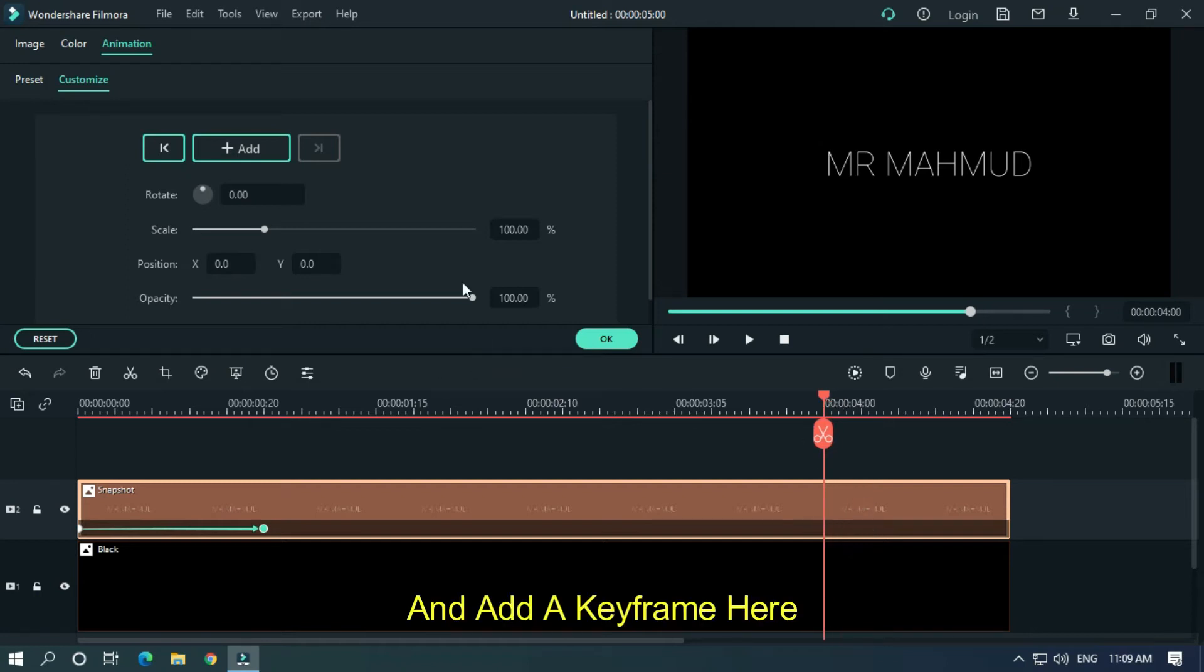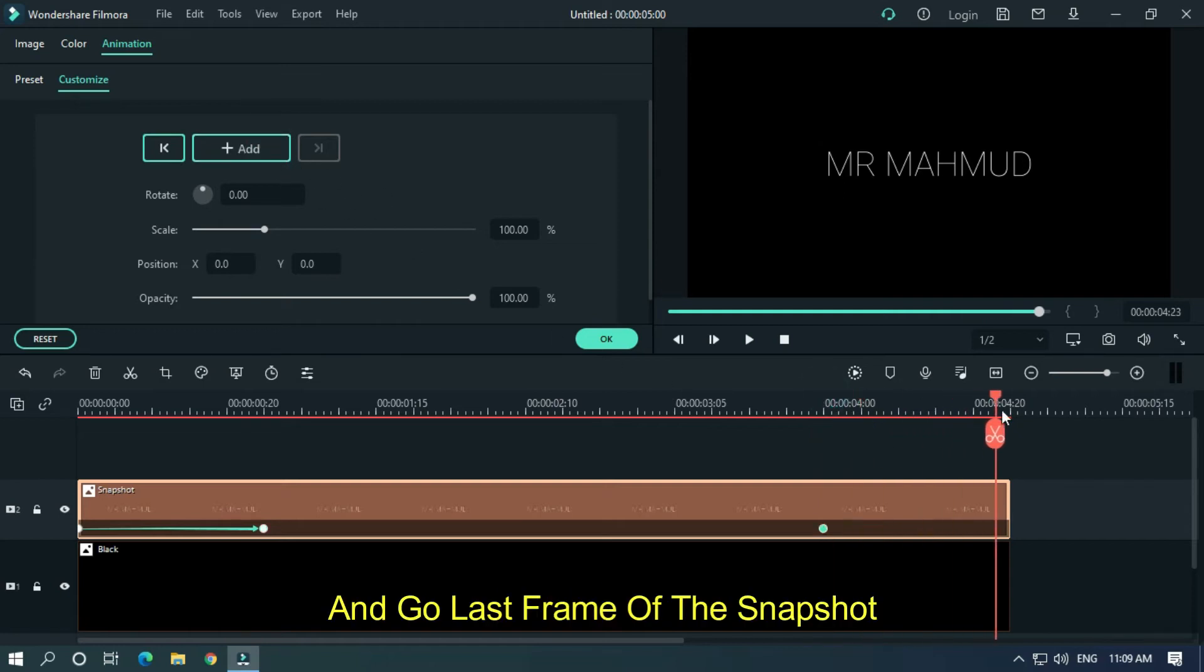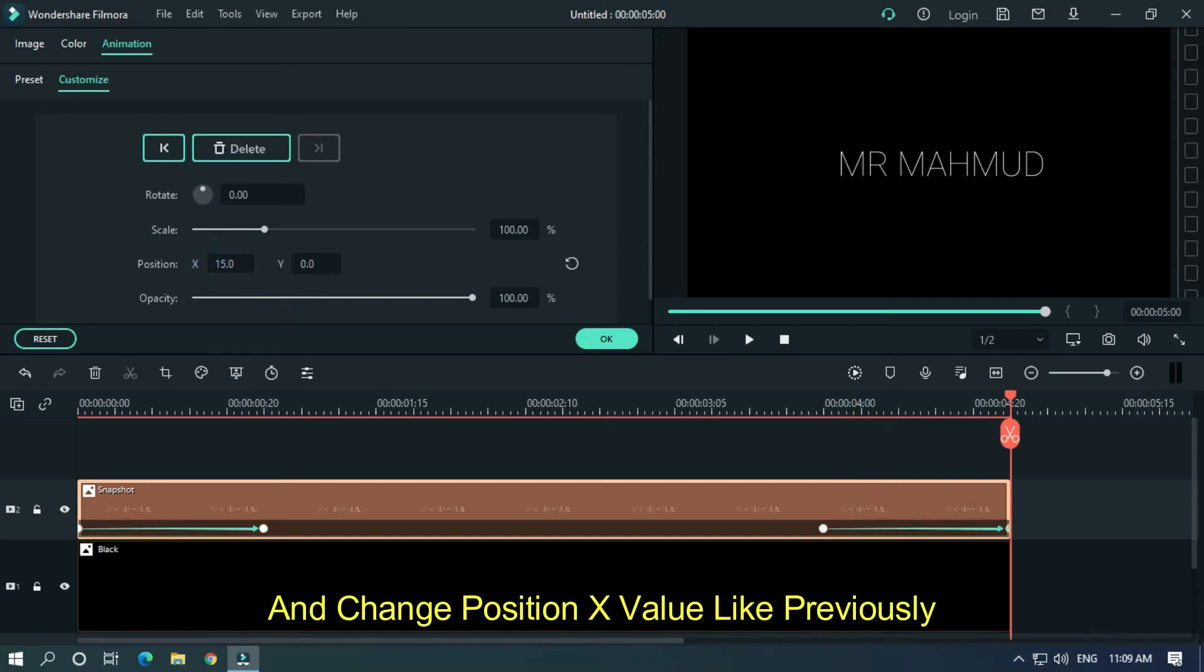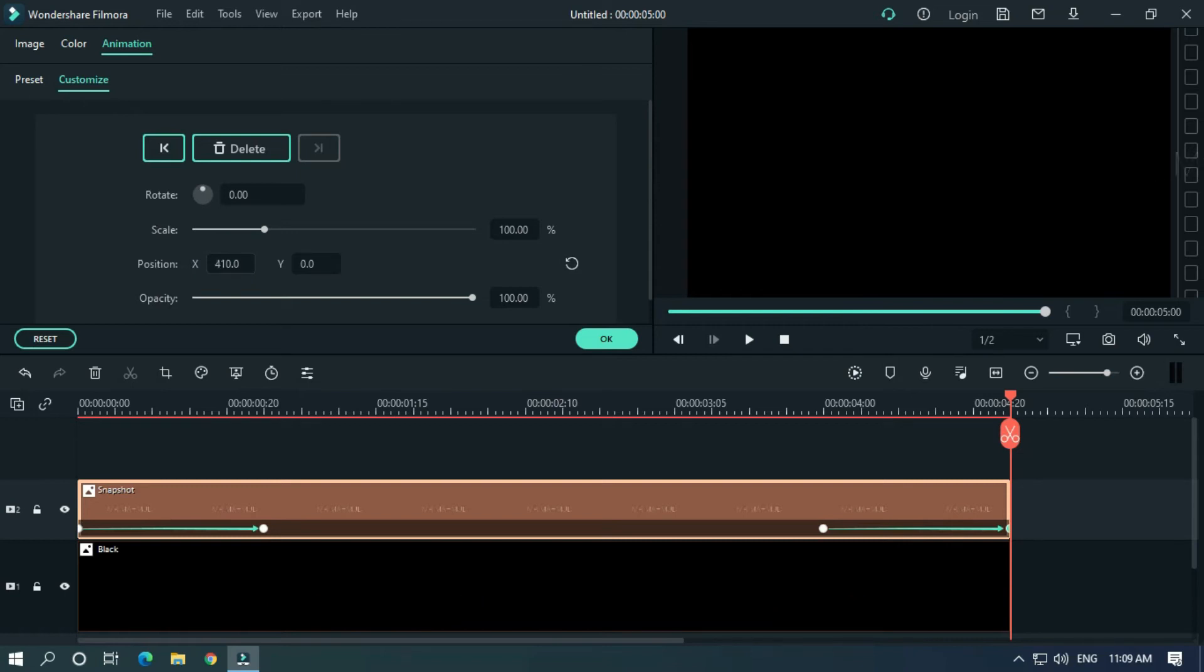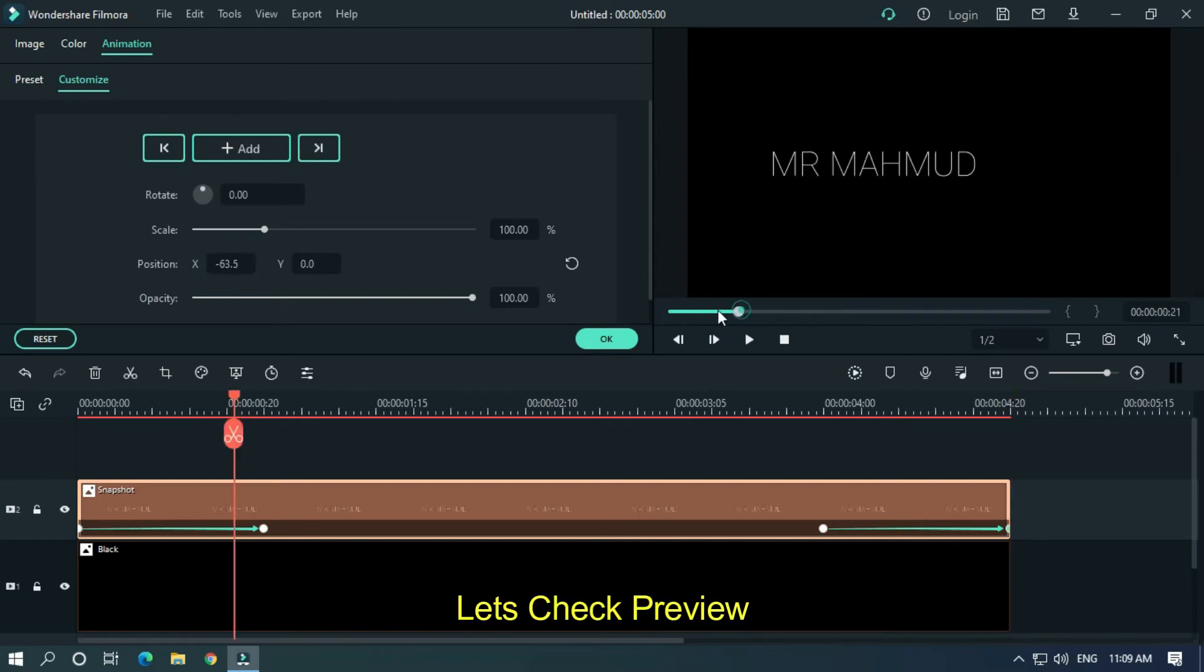Add a keyframe here, then go to the last frame of the snapshot and change the Position X value like previously.